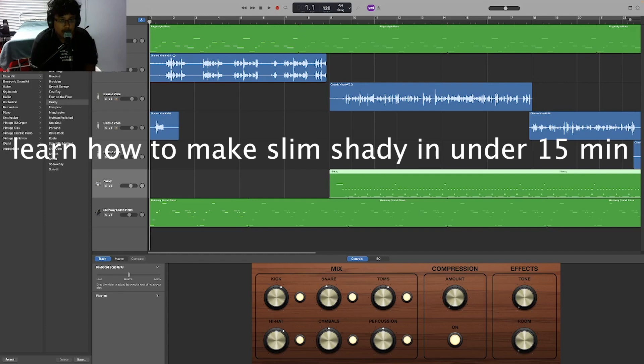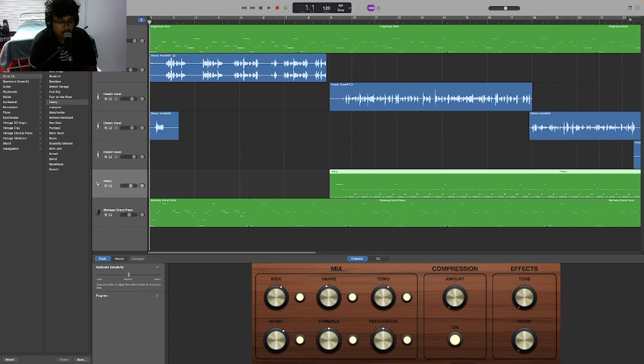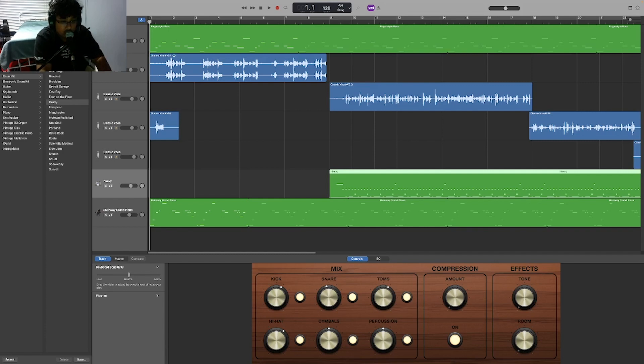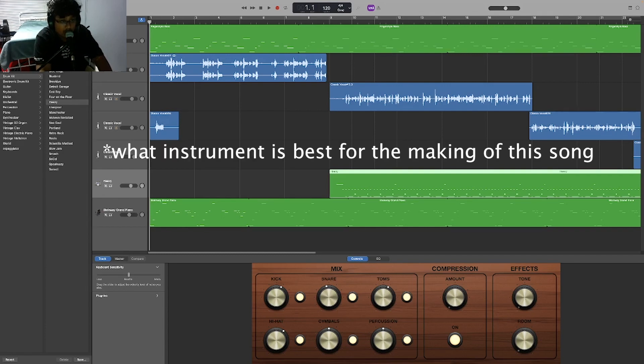The Real Slim Shady by Eminem in GarageBand under 15 minutes. For the record, I can't hear anything I'm playing. So today I'll just be showing you guys ideas on what to do, what suits the best to make this song.